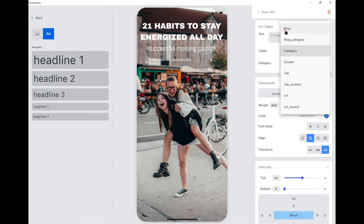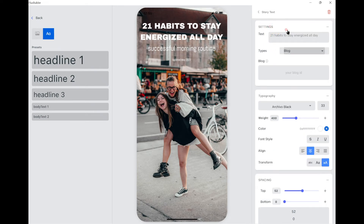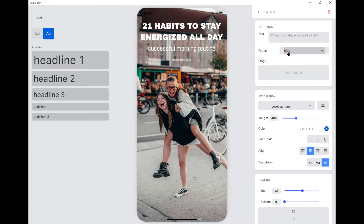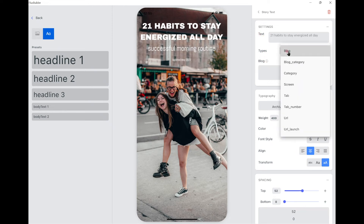For instance, for this content, we will link the content to a blog. Or we can navigate it to another screen.